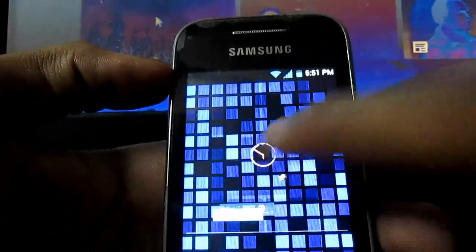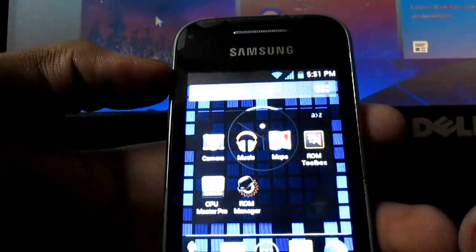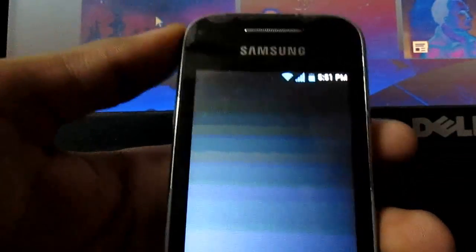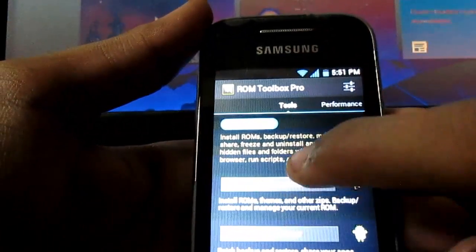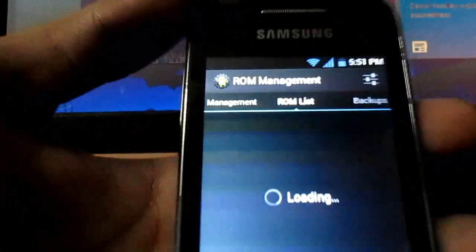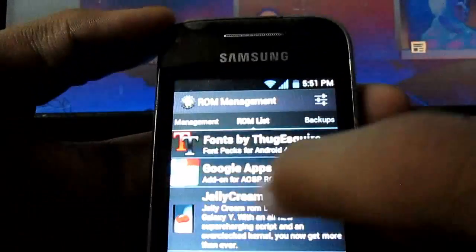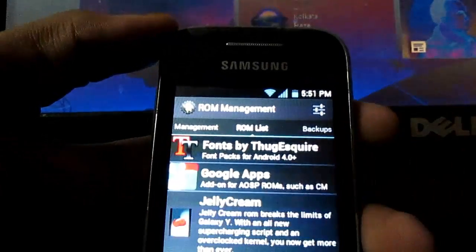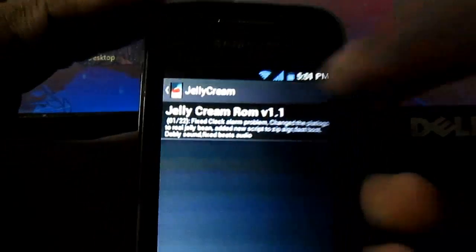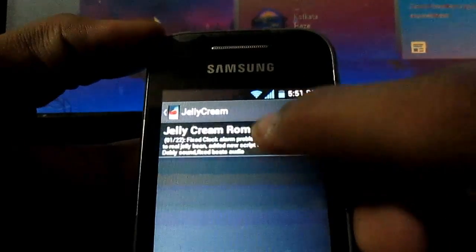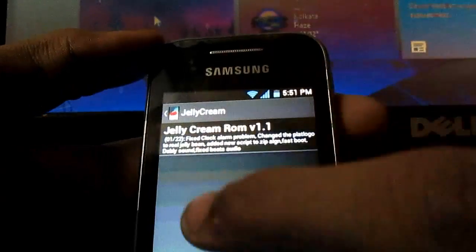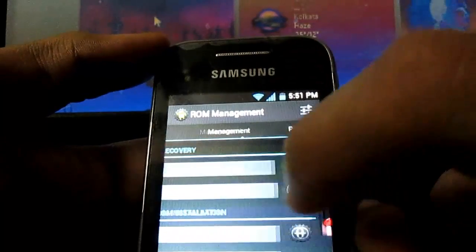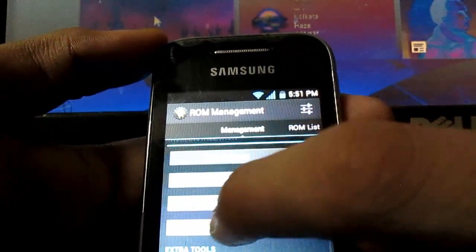Then at last, open ROM Toolbox. Download it too. Once you open, go to ROM Manager. You will see my ROM listed here. It's Jelly Cream ROM. I have both versions installed on it, so it's showing version 1.1. Tap on it and download it. Once you download it, it will ask to install. I have already downloaded it. I should show you after installing it.